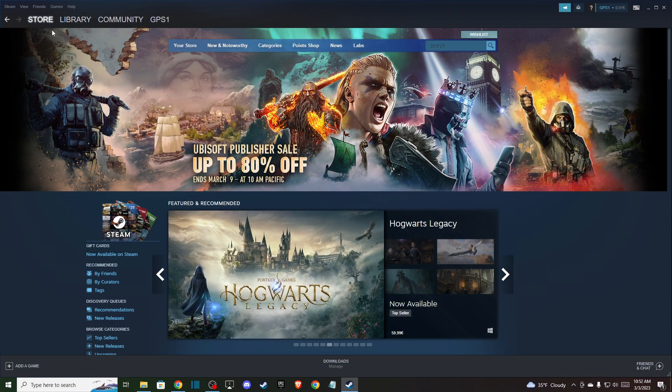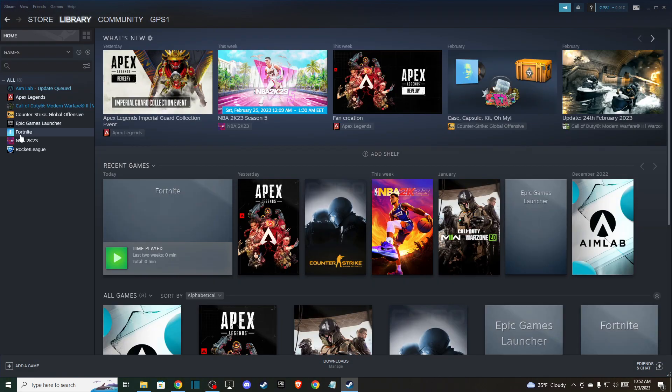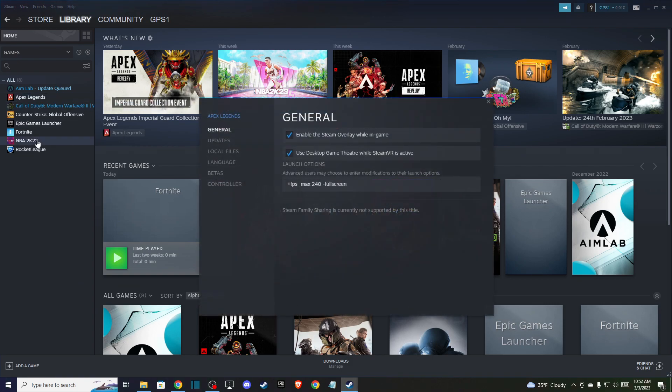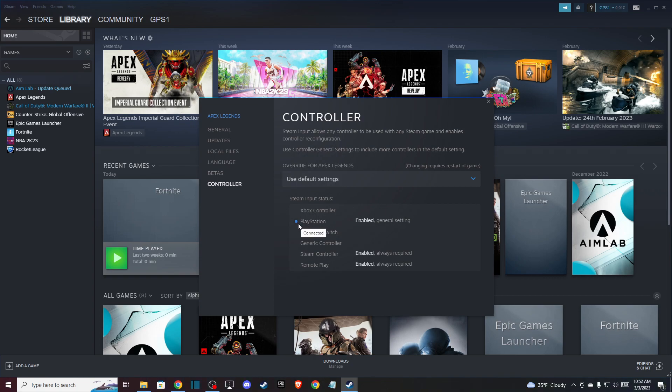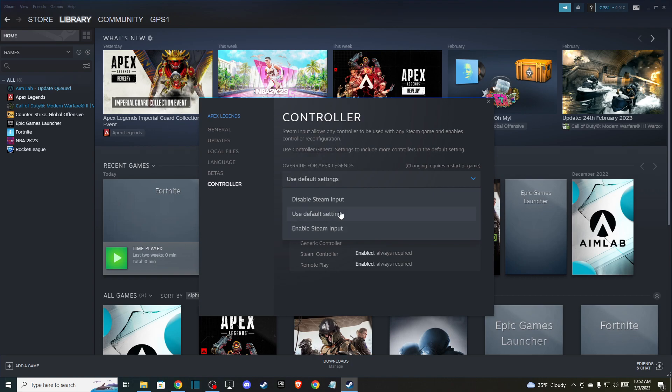And then you should go to your Library, as you can see here, select the game, and go to Controller. As you can see here, my PlayStation controller is enabled with general settings. In a lot of games you can change settings in game, but also you can change the inputs here if you want.